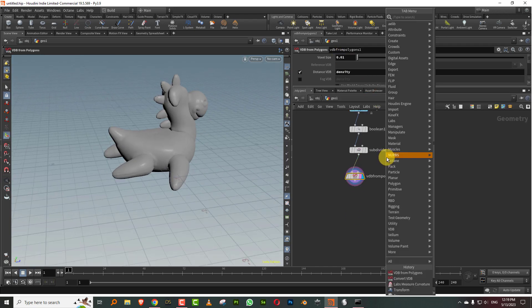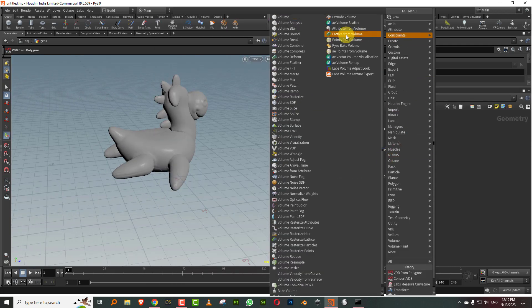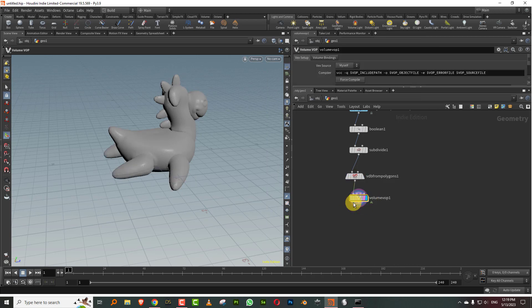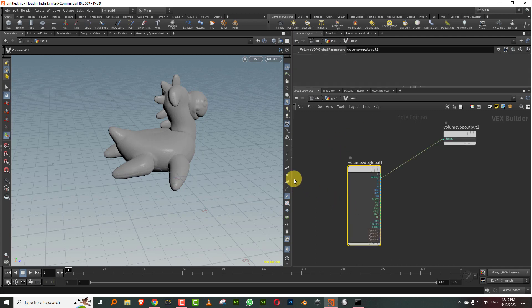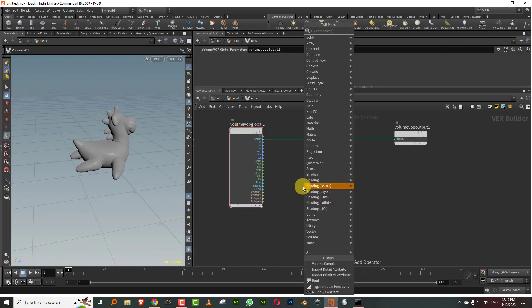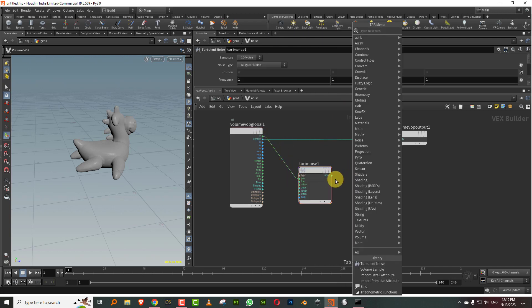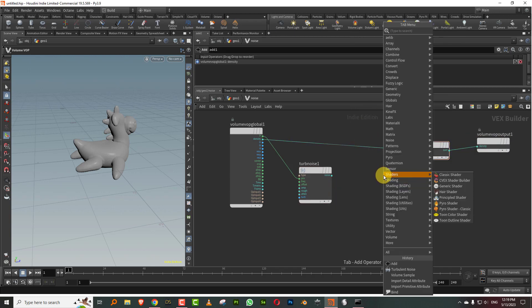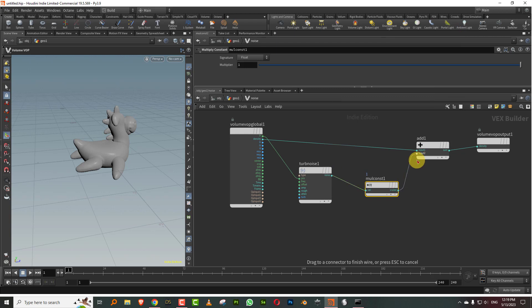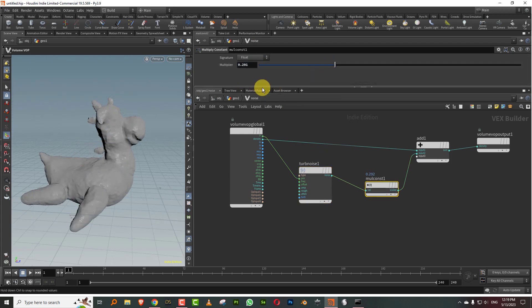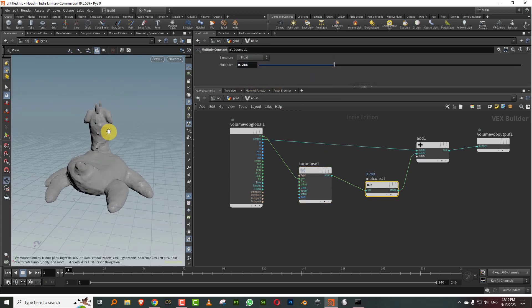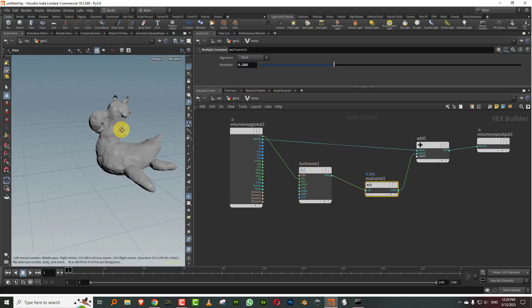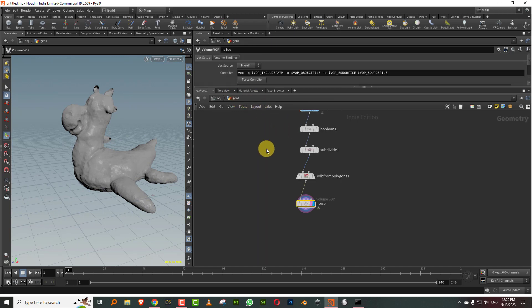Then I can just take a volume VOP and apply noise to this. Let's just call this noise. This is pretty simple. I'll just take a turbulent noise and position and do an add, the usual. We'll do a multiply constant. Let's just lower this, so there we go, we have our noise.